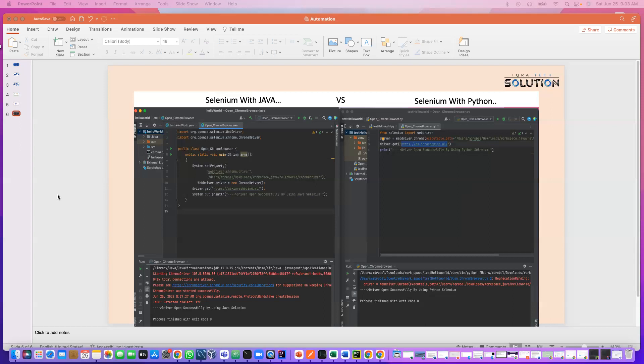And it is totally fine. I mean, companies who hire you for Java will understand that you never wrote any code in Java, but you have experience with Python. But if you know Python, that means you will very easily catch any language. So it is totally normal.